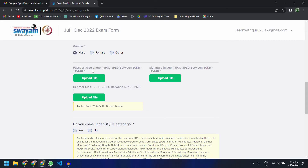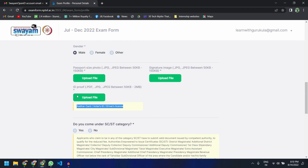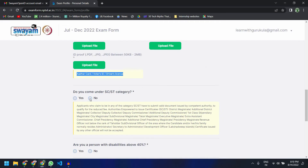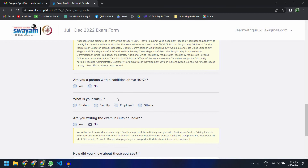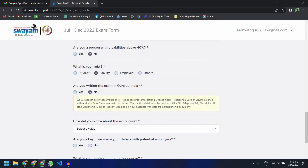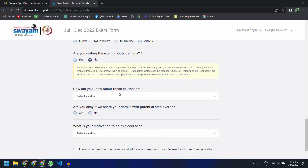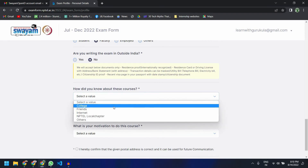You will be asked to upload your passport size photo, and the size should be between 50 KB and 150 KB. You also have to sign on paper, take a photograph of it, and that photograph should also be between 50 KB and 150 KB. You should have an ID proof which you can upload in PDF or JPEG format — your Aadhaar card, voter's card, driving license, or even your college ID is fine. If you fall under the SC/ST category, click on your applicable option.